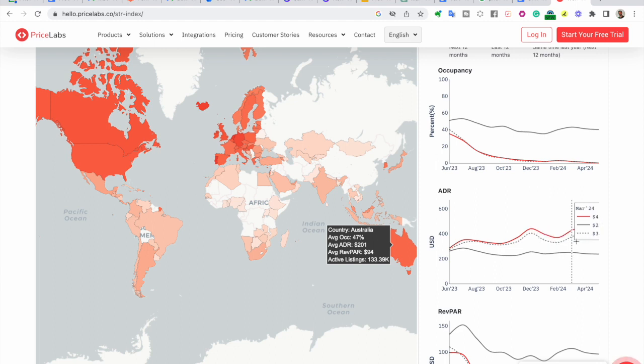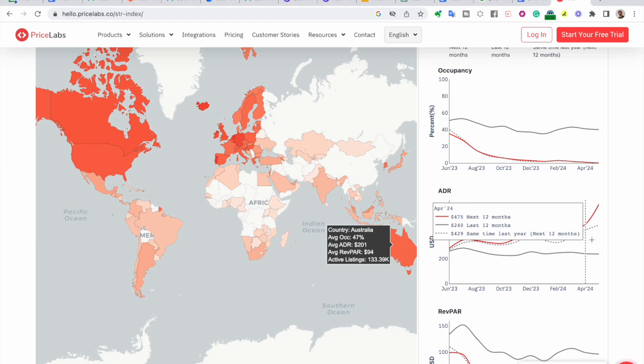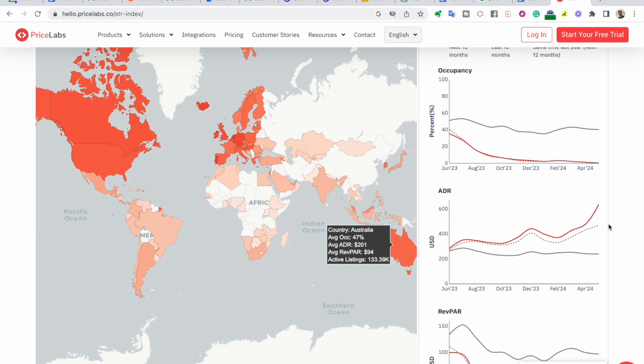When the red line is above the solid gray line, it indicates that the projected ADR for the next 12 months is higher than the average ADR of the past 12 months. This suggests a potential upward trend in pricing.